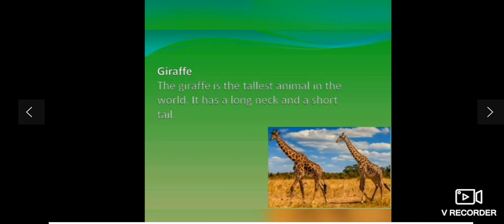This is giraffe. Giraffe is the tallest animal in the world. It has a long neck and a short tail.